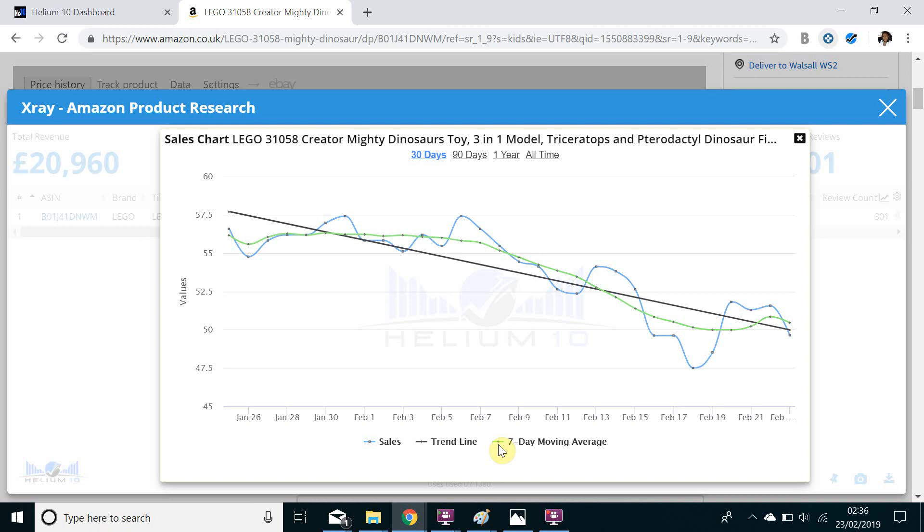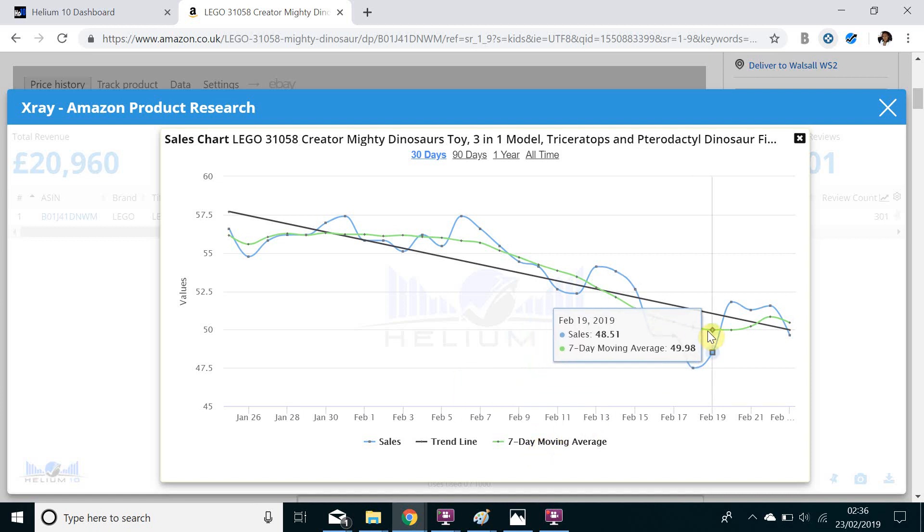And finally we have the green line here which actually tells us how many items this product has moved over the last seven days. So if we hover over the graph we can actually see that on February the 19th the seven day moving average for this item was 49.